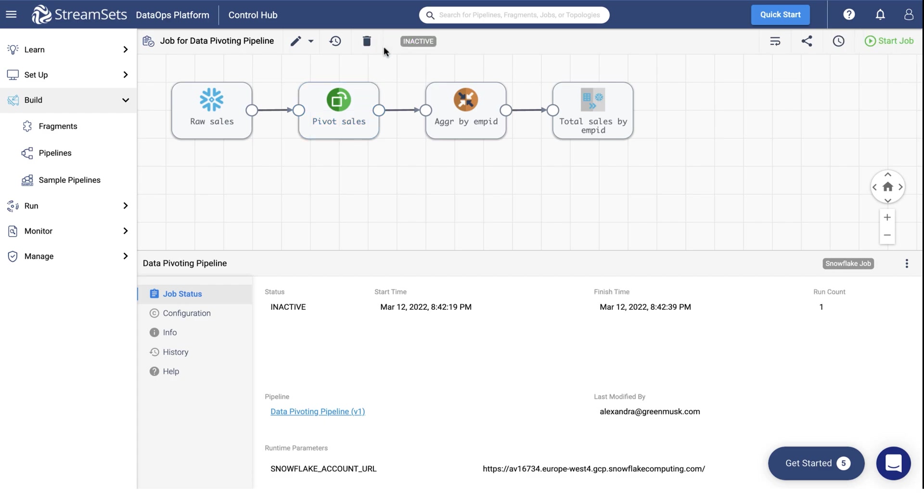Once it turns inactive, that means that the job has finished and we can check the result.